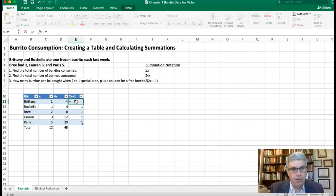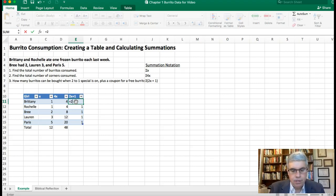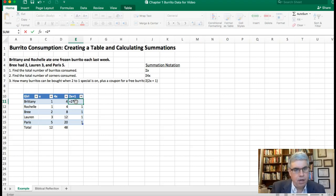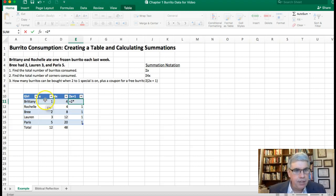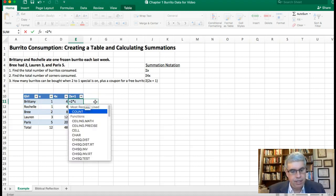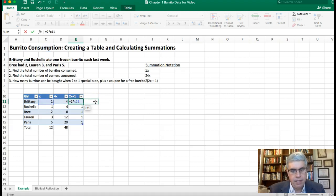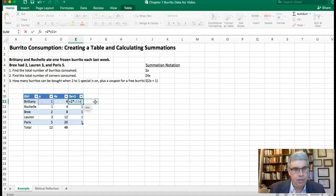I'll put equals 2 star, and then our x is in the cell C11 so I'll put C11, and then I'll add 1 to it plus 1.